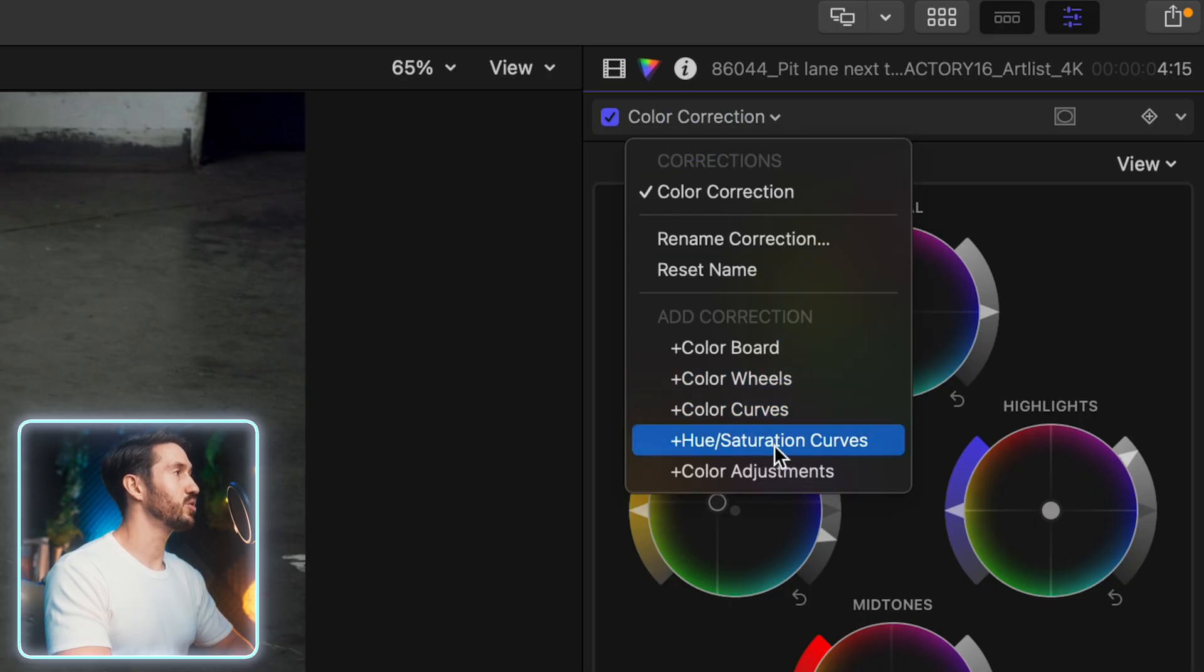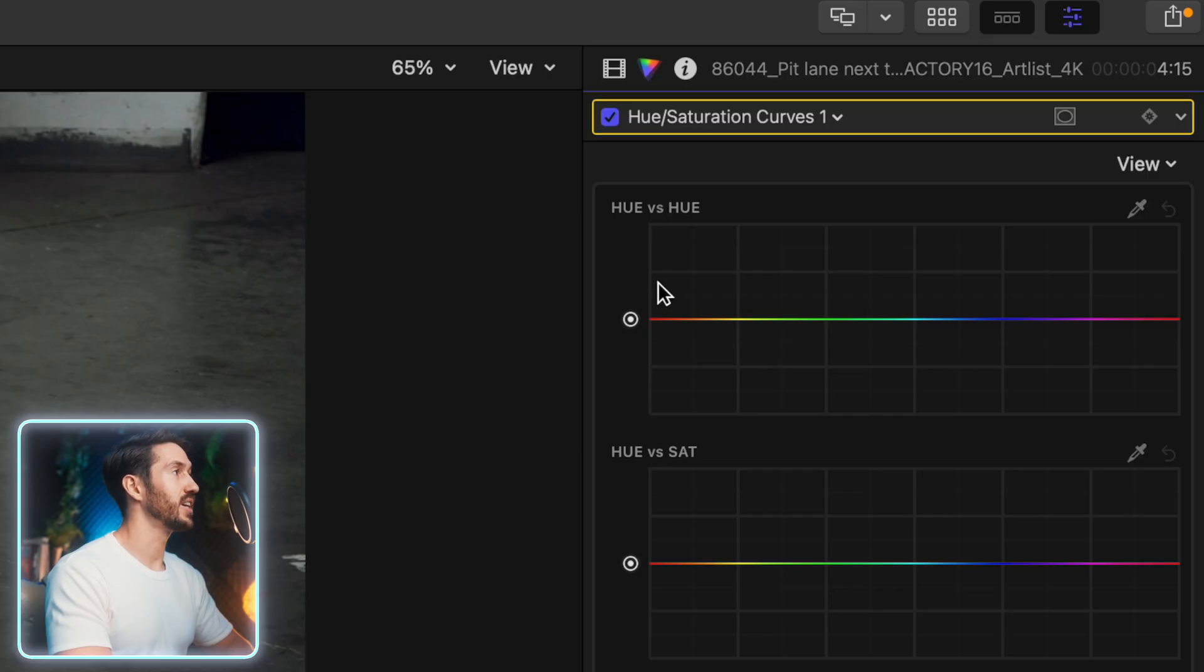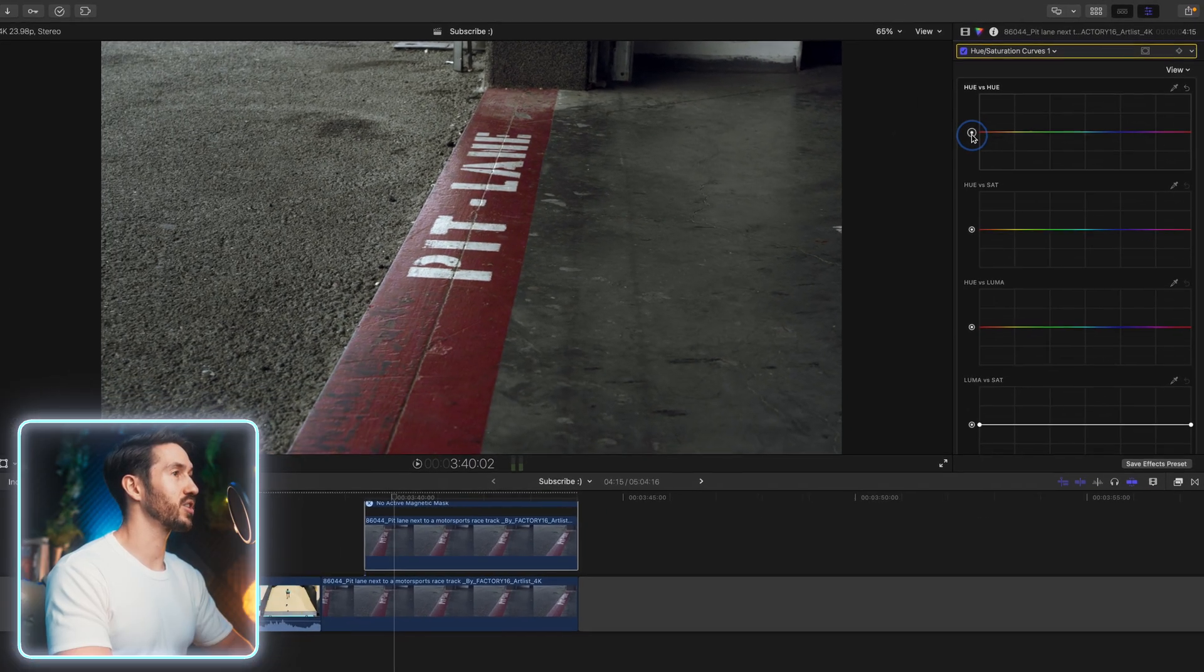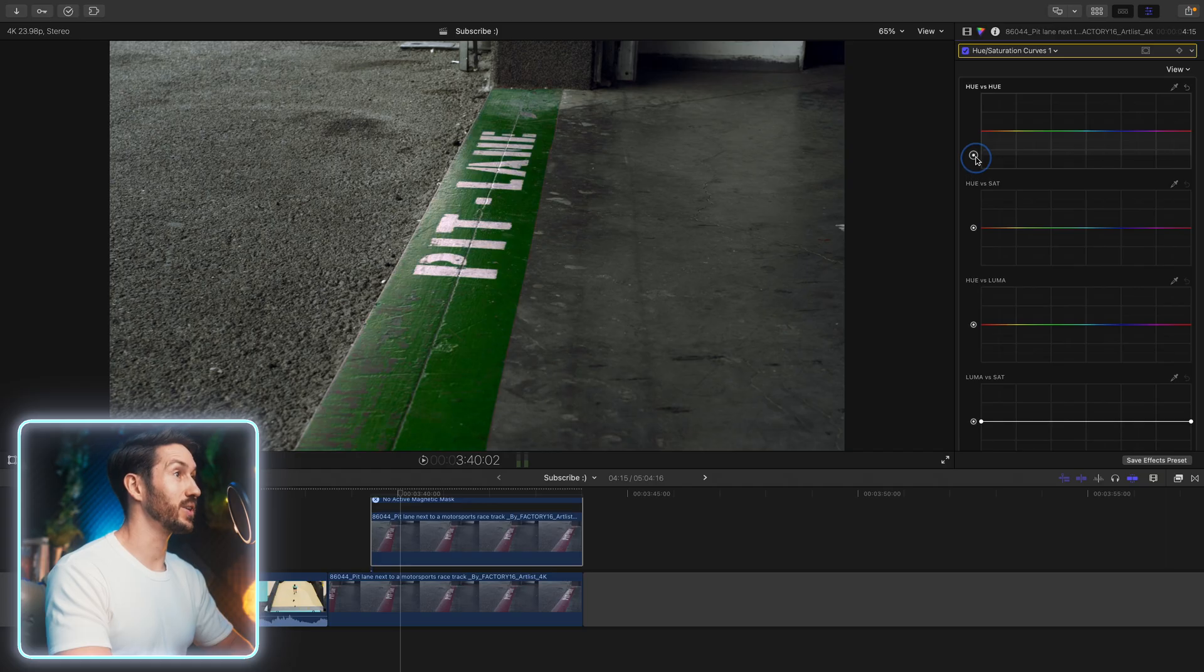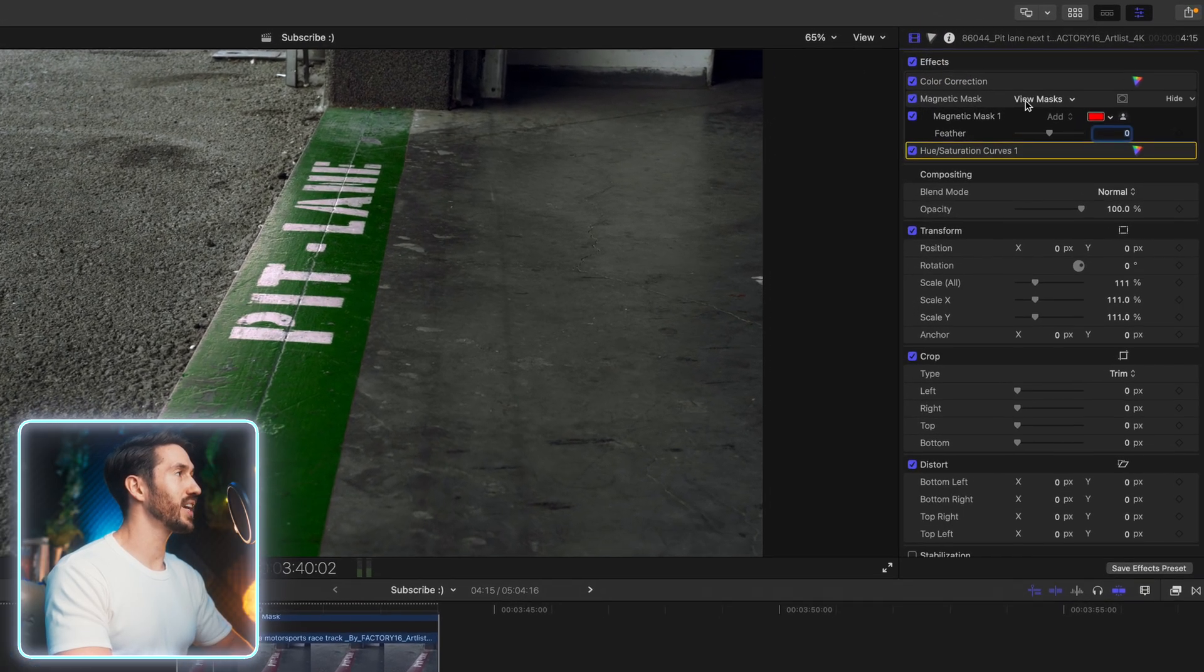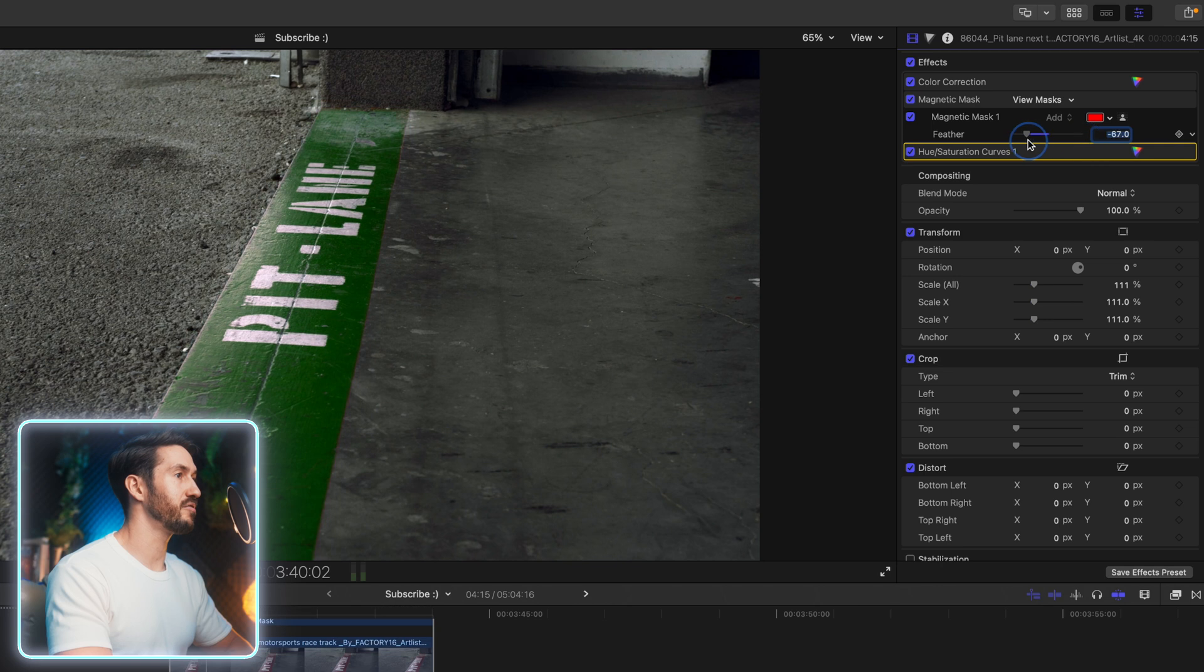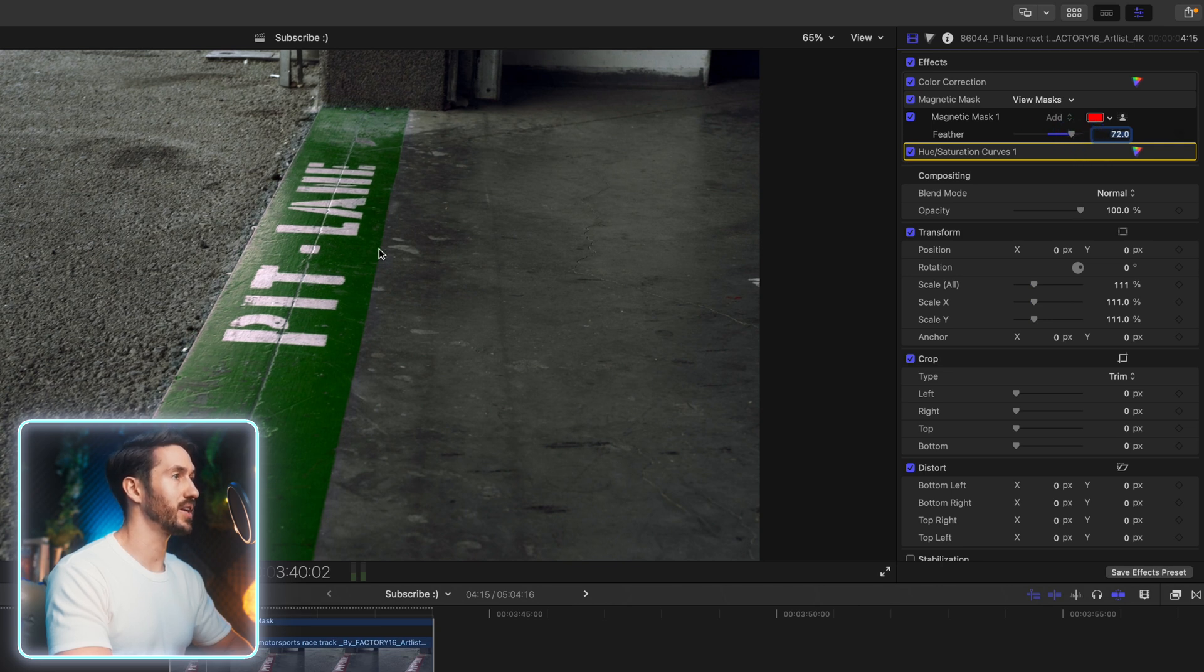Hop into your color inspector. Go down to hue saturation curves and go to your hue versus hue curve. This lets you adjust the color of whatever color you want. And we're just going to swing this master curve till we find the color that we'd like. I think a green might be nice.